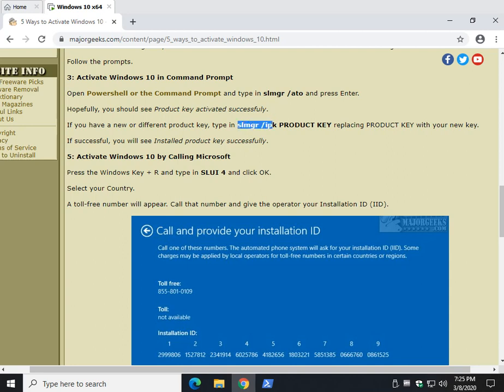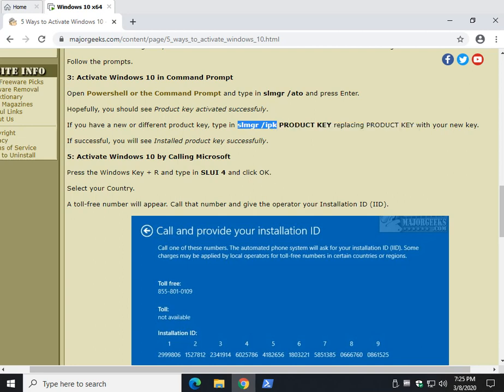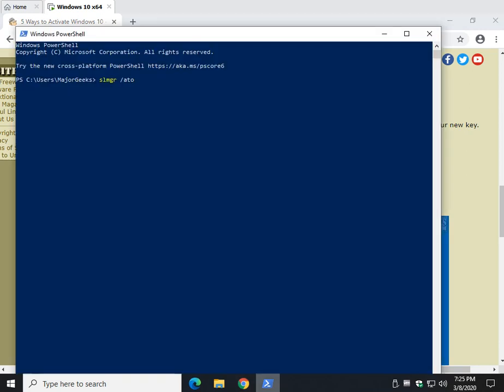In addition, if you want to change your product key, for example, you upgraded from Windows 10 Home to Pro and you bought a new key.